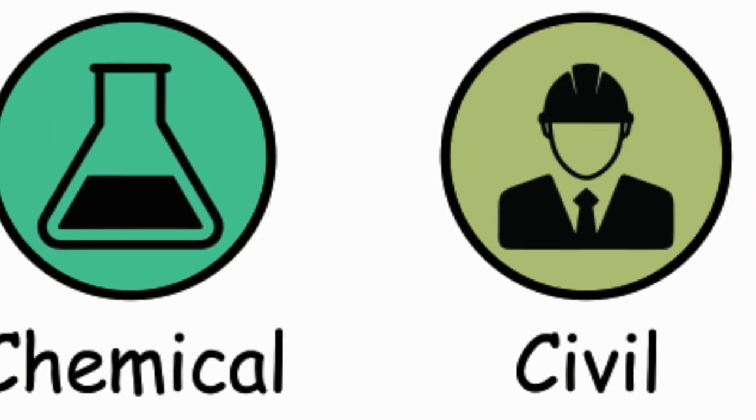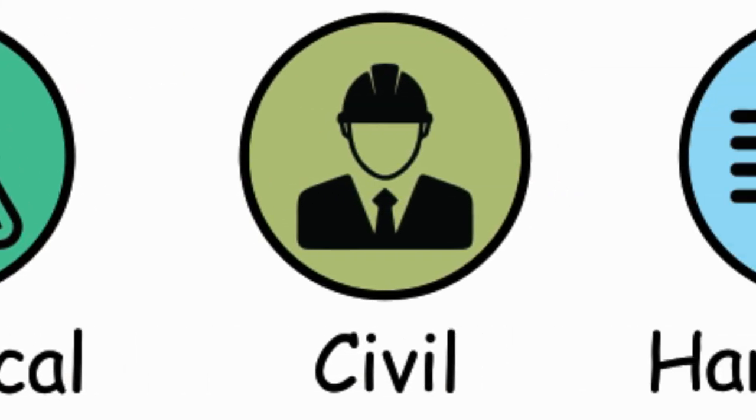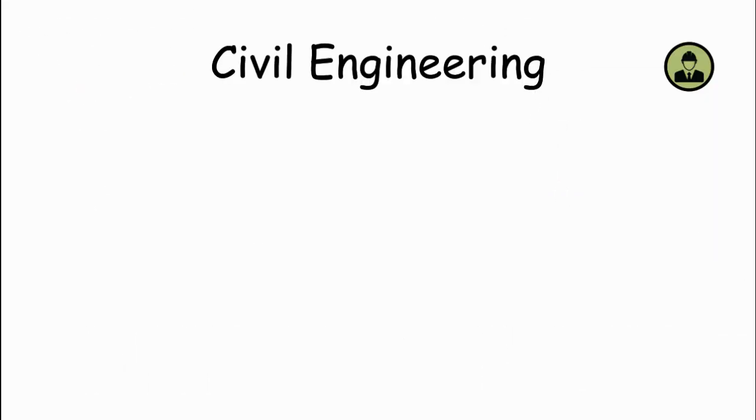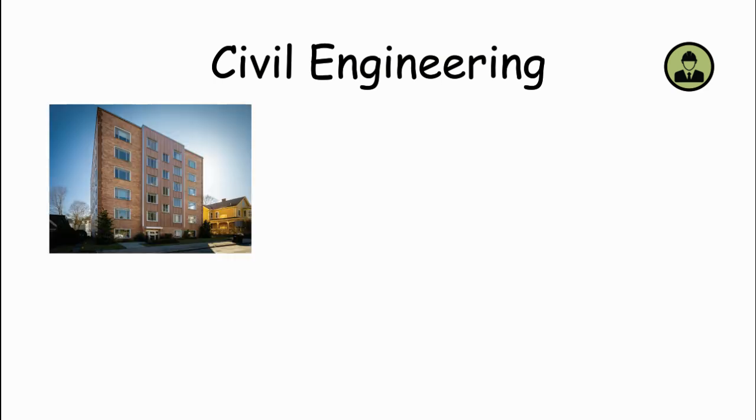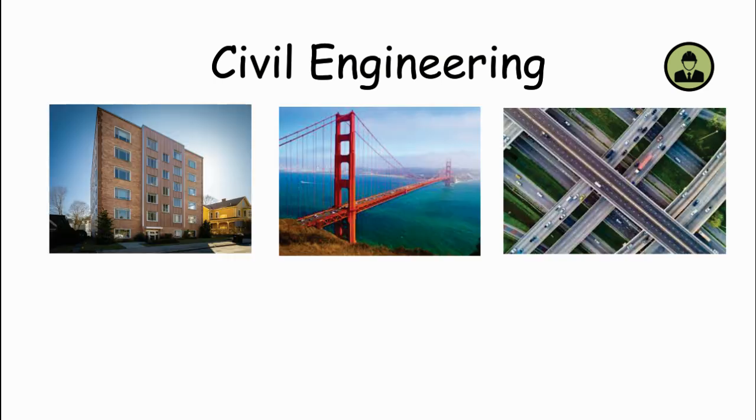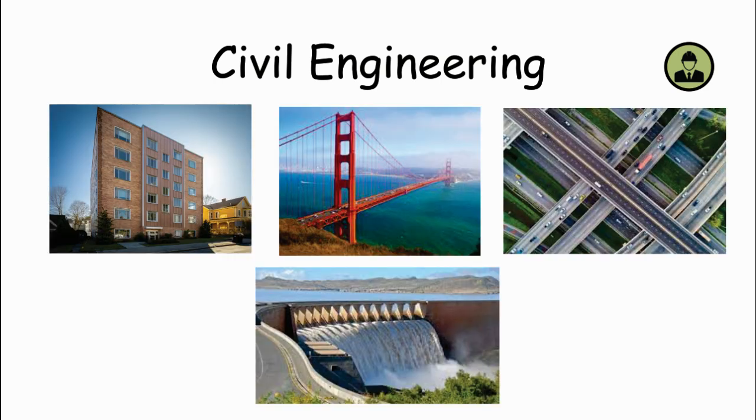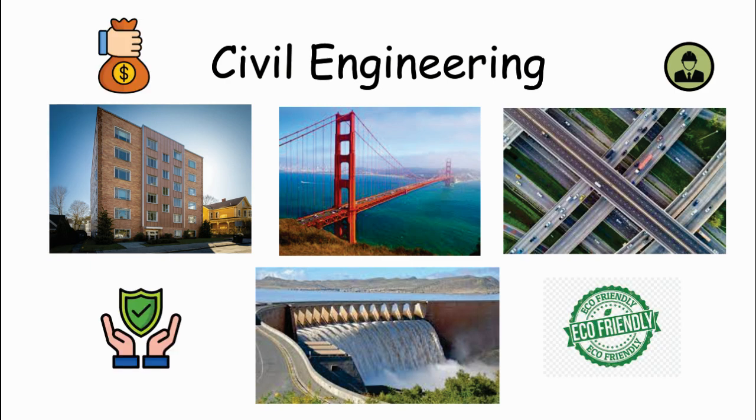Civil Engineering. Civil engineers are responsible for designing, constructing, and maintaining infrastructure like buildings, bridges, roads, and dams. They focus on ensuring structures are safe, durable, and environmentally friendly, considering factors like materials, cost, and societal needs.